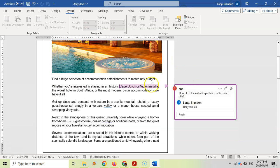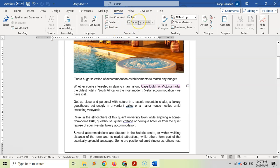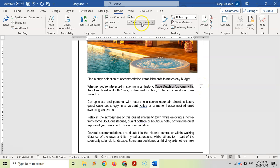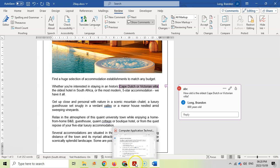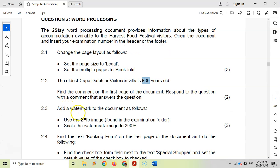By the way, if you can't see these options, if you come here to Review, you can click on Show Comments. If I click that away, you won't see it, but you'll see that there is a comment over there. But if you click on Show Comments, then you can see that the stuff's over there. So just remember that if you can't see that comment. Add a watermark to the document as follows. So we've got a picture that we want, and we want the image to be 200% scale.